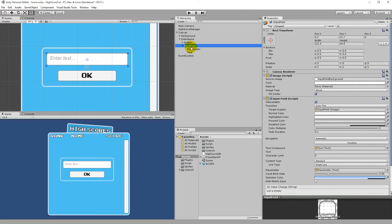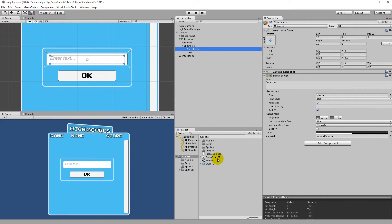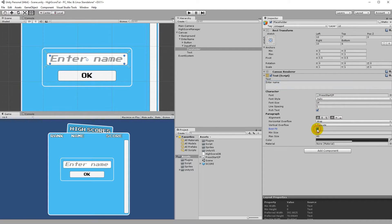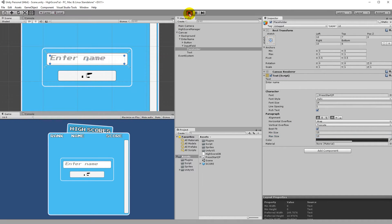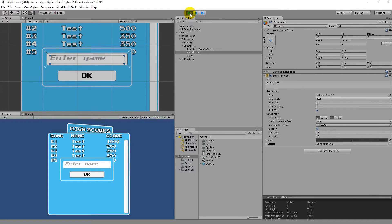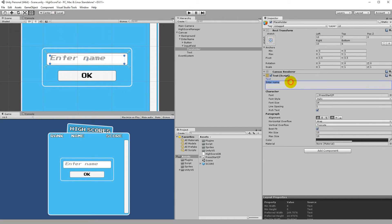You can also configure the placeholder text on the input field. Select the Input Field, expand it, click the Placeholder child, drag your font to the Font field, and change the text from 'Enter text...' to 'Enter name...'. Set Best Fit on it and a size of around 15. You can also add some dots after it so it looks a little better, and center the placeholder text as you prefer.